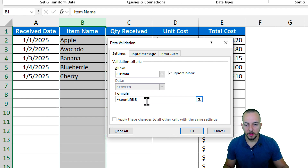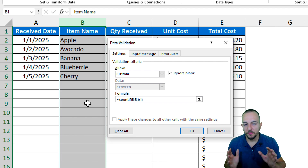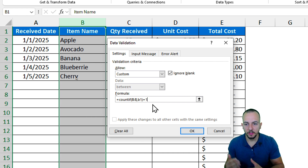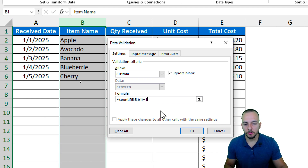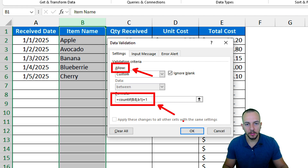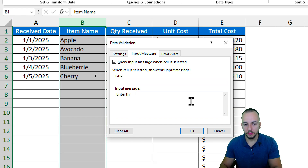As the criteria I want to use the first cell, B1, then close parentheses. Now we need to be very mindful: the result always needs to equal one, because items can only appear once in the list. So the formula is COUNTIF(B:B, B1) = 1. If the result is two, three, four, or five, the data validation will not allow that value to be entered.